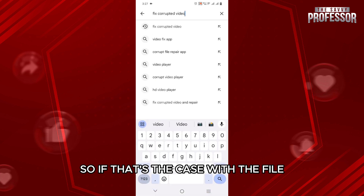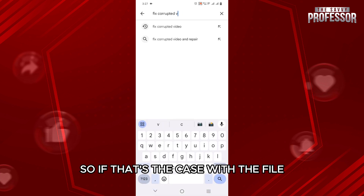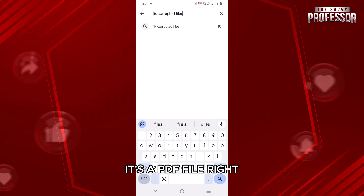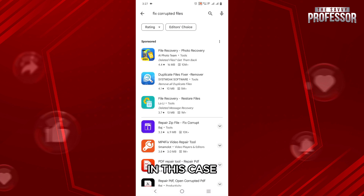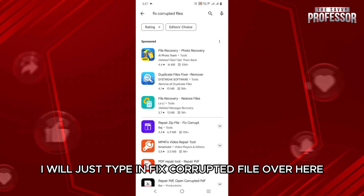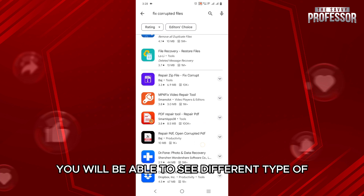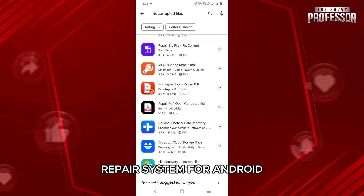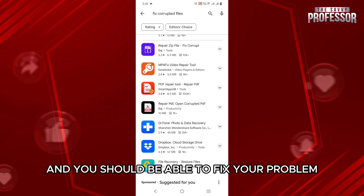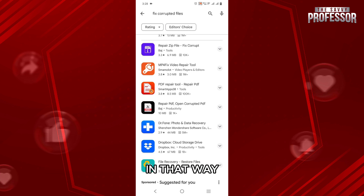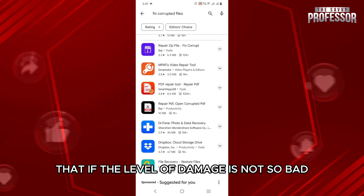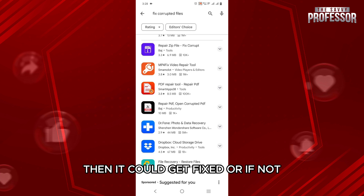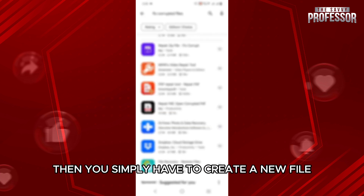So if that's the case with the file — let's say it's a PDF file — to fix the corrupted file, I will just type in 'fix corrupted file' over here. Then you will be able to see different types of repair systems for Android and you should be able to fix your problem that way. Keep in mind that if the level of damage is not so bad, then it could get fixed; if not, then you simply have to create a new file.